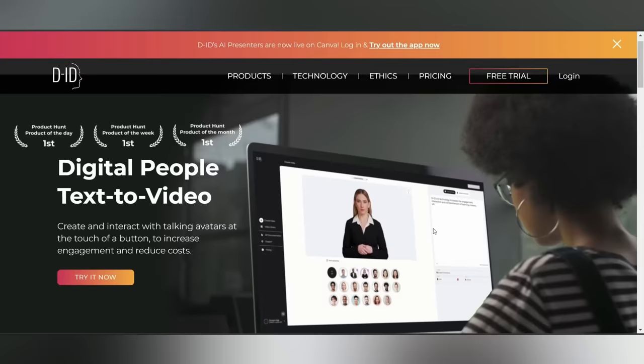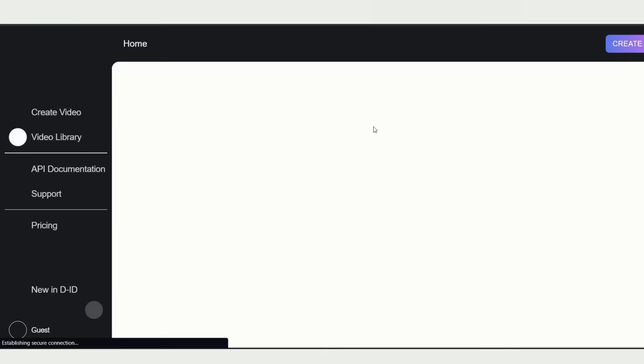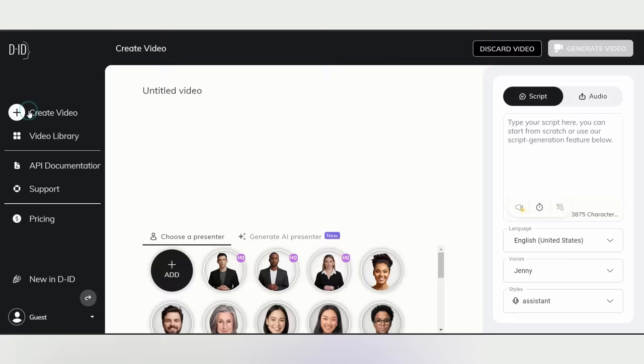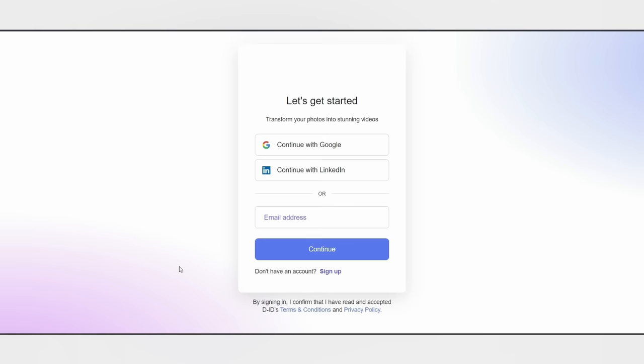Now it's time to bring our video to life using the image we generated with the power of AI. Here's how we'll do it. First head over to DID.com and click on the free trial option. Once you're in, click on create video. See that little plus sign. Click on it. Sign up with your email ID or simply continue with Google.